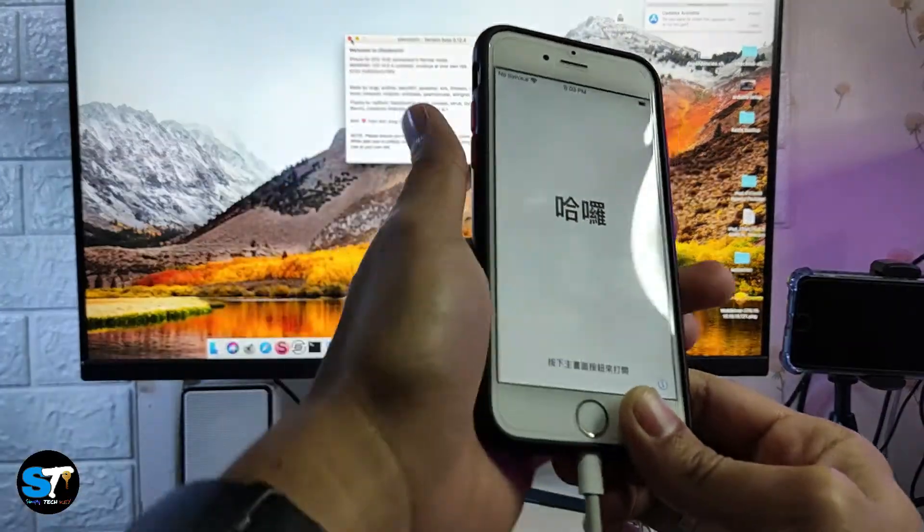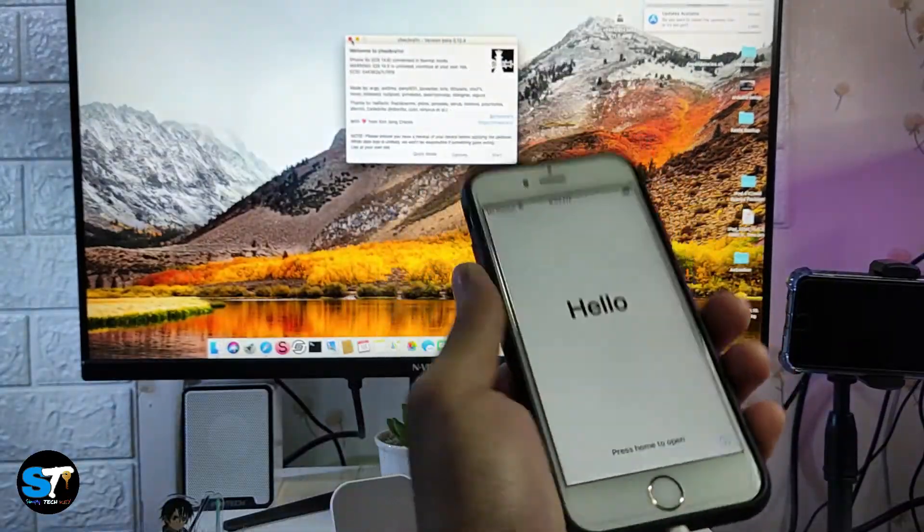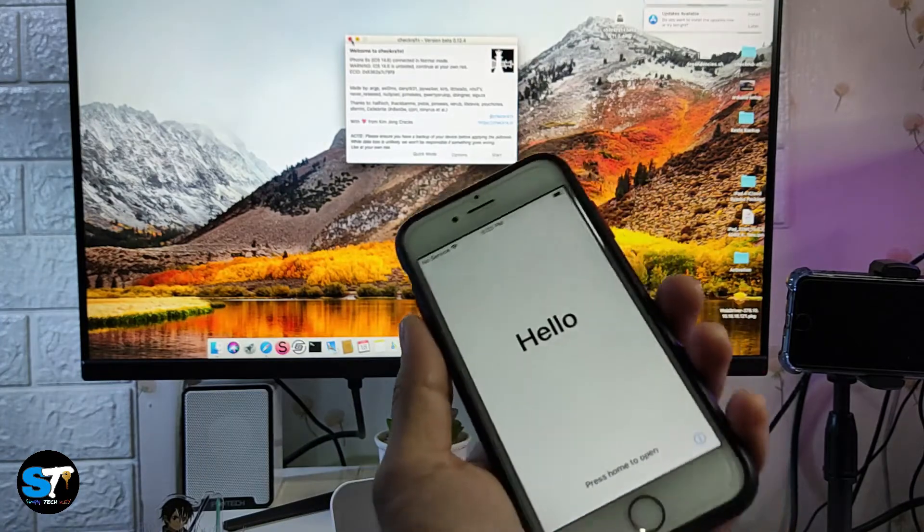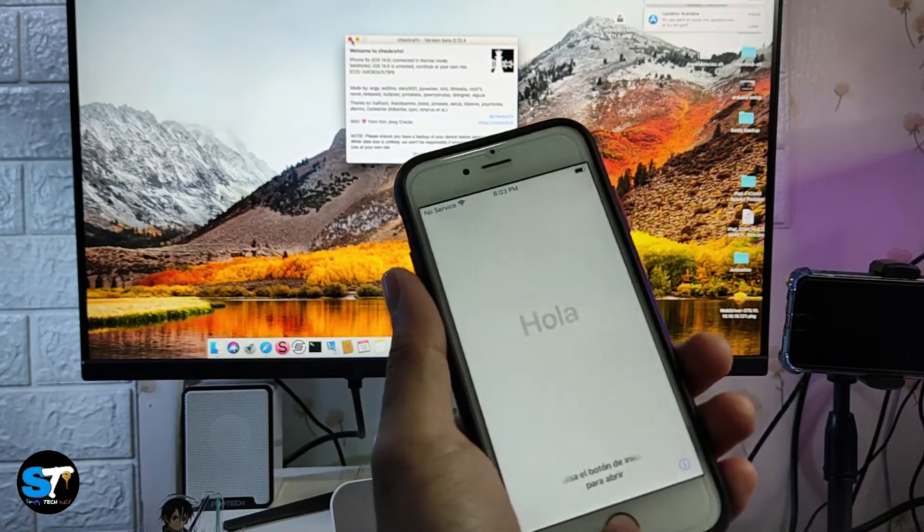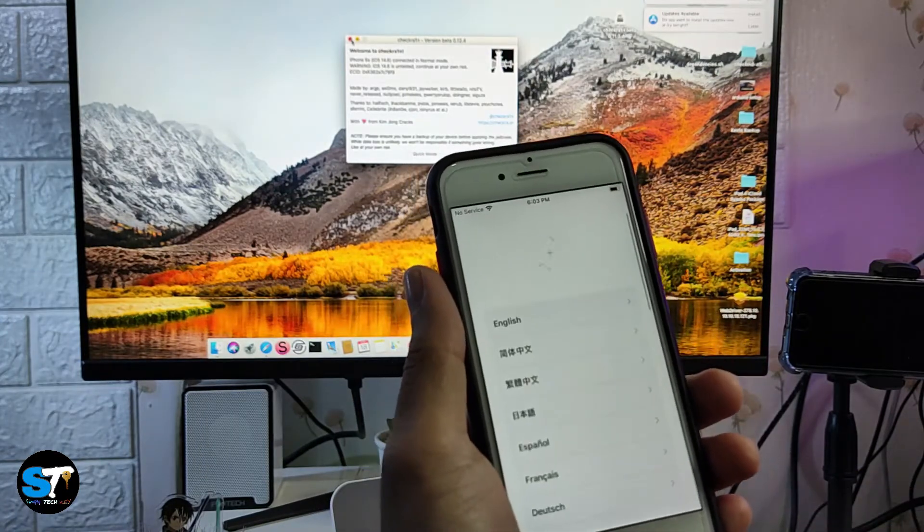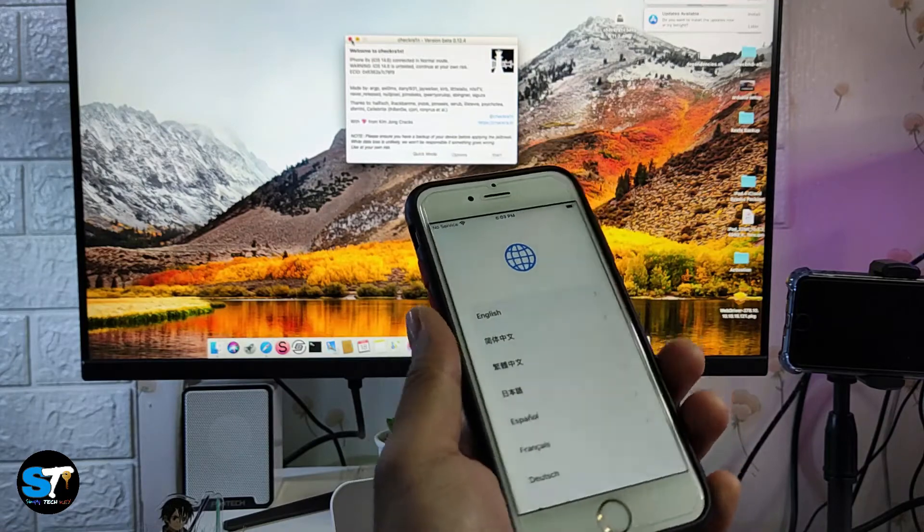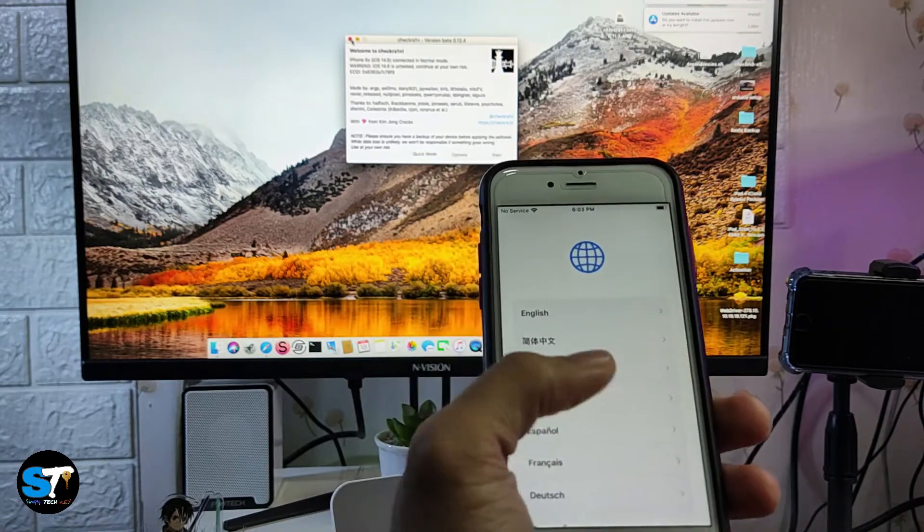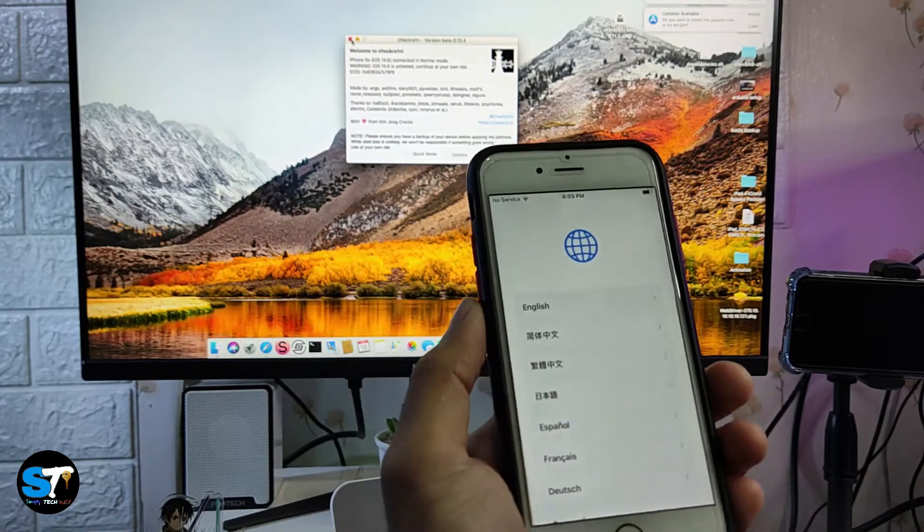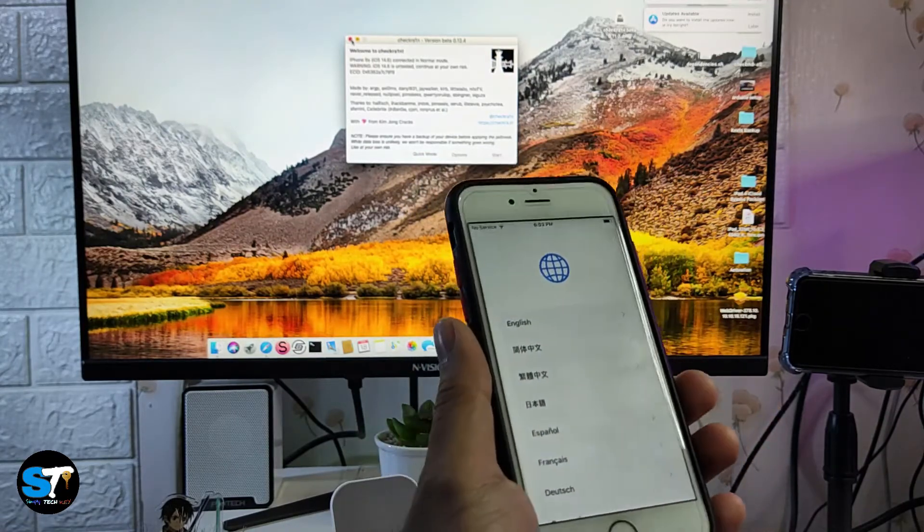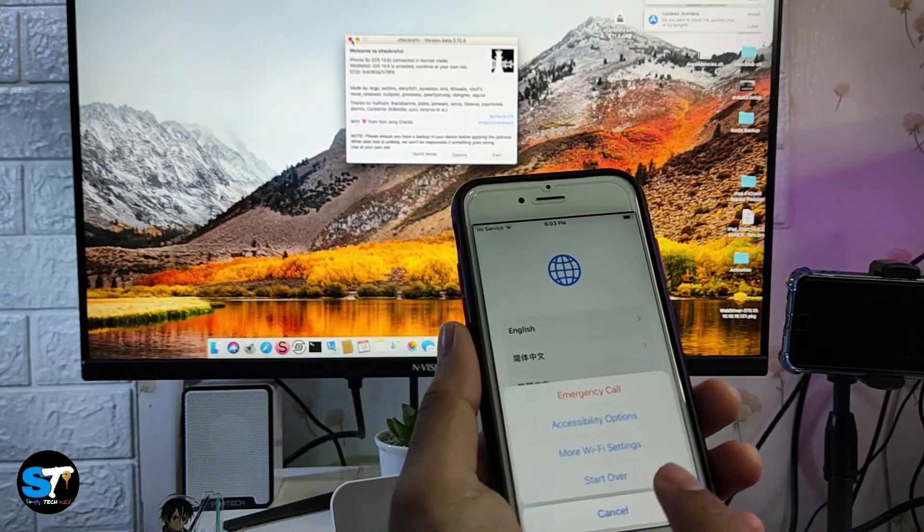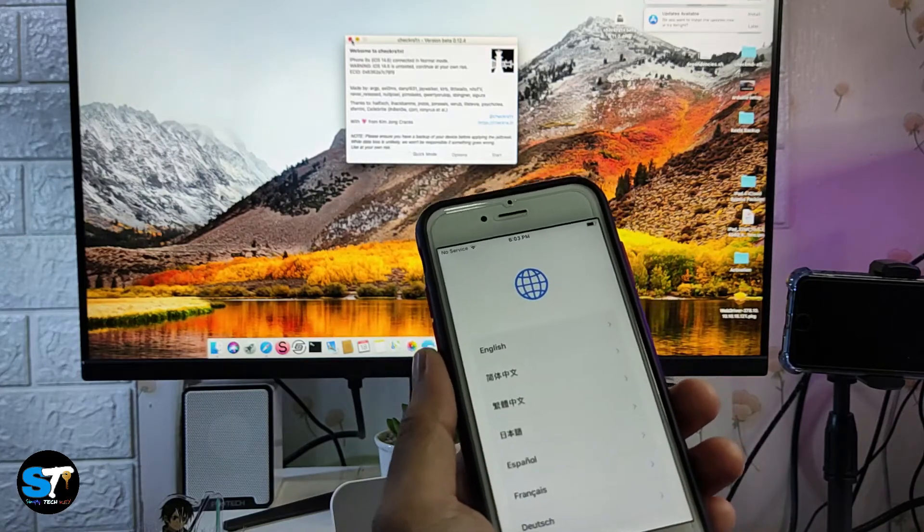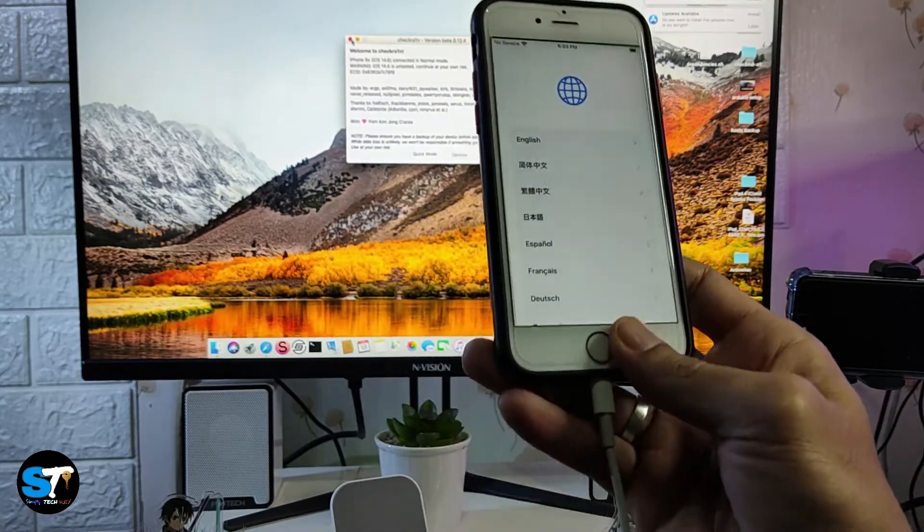We can now do whatever we want for the purpose of the jailbreak. In my case, the purpose why I jailbreak this device is to bypass the activation lock of this device. Let's talk about that in another video.